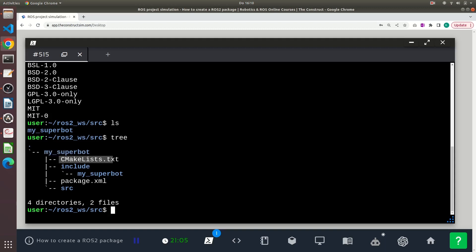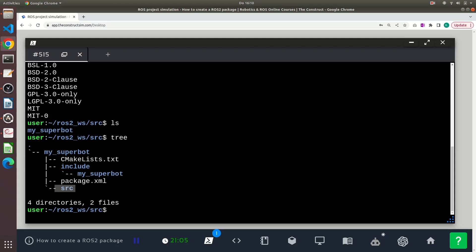You can see the CMakeLists file, an include directory with a subdirectory my_superbot, and a package.xml file, as well as a source directory.